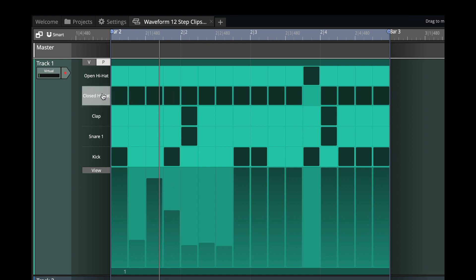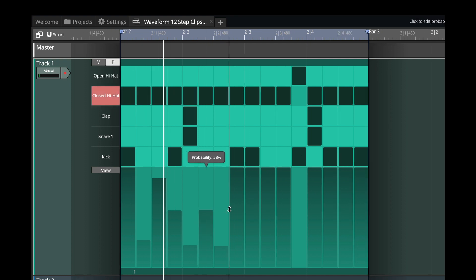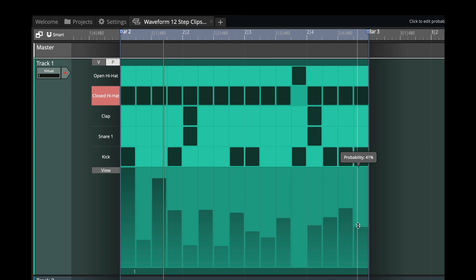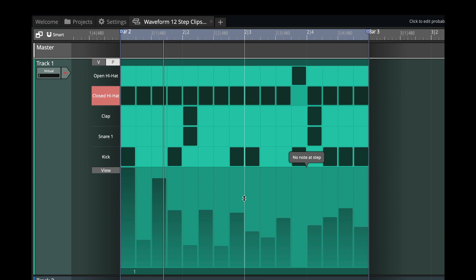Or actually, let's do the probability more on the alternate ones. So I'm on the closed hi-hat. And we'll just make it where we should get a lot of variation for every time it goes around.